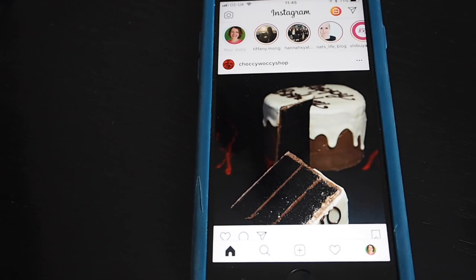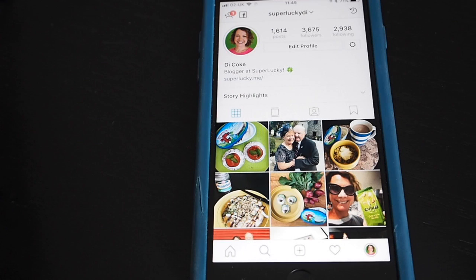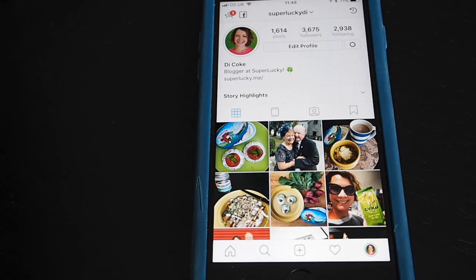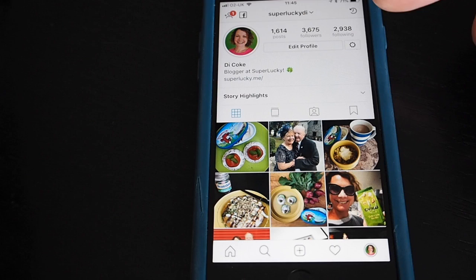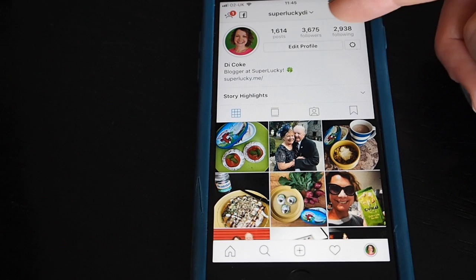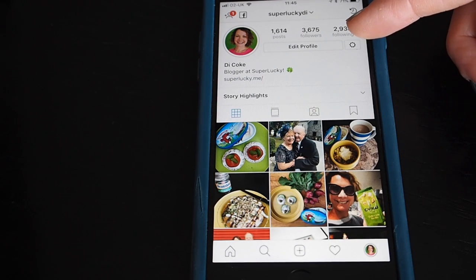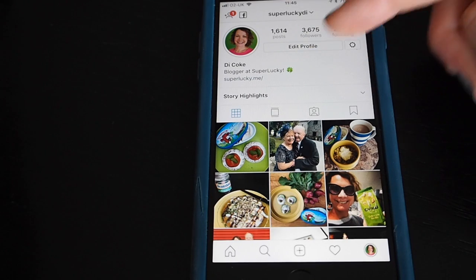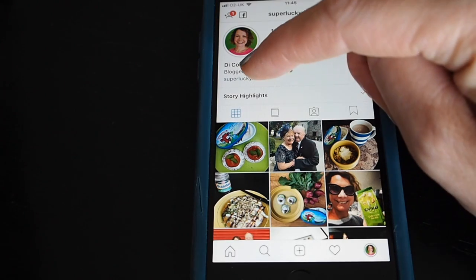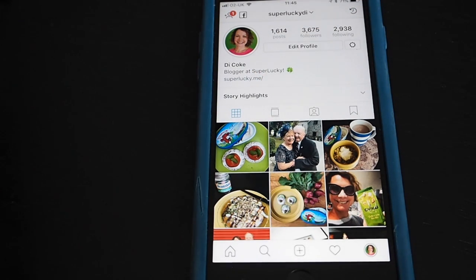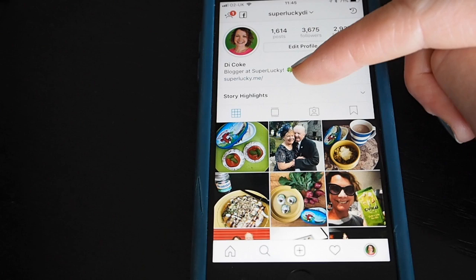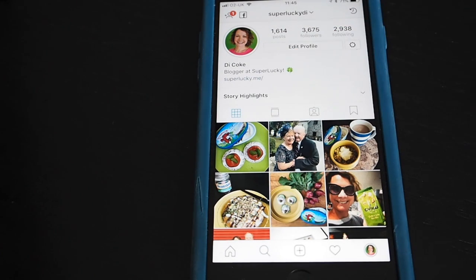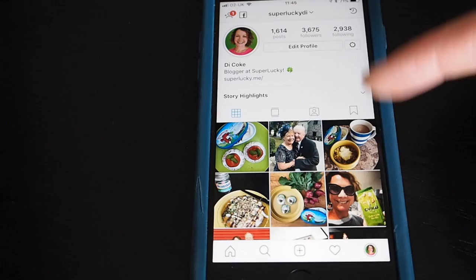First of all I'm going to show you how the profile page is set up. Tap on your photograph to go to your profile page. At the top you can see the details of how many people you're following, how many people are following you, and how many posts you've done. You can see there's my little bio there. I've also got a web link at the top of the screen, and most companies, brands, bloggers, and influencers will have a website link there as well.